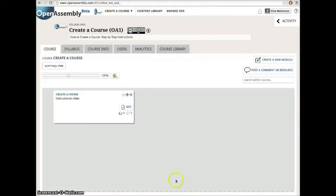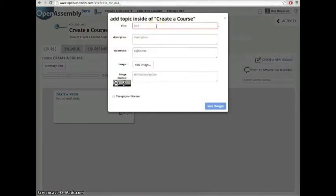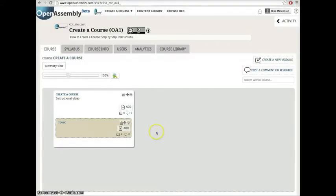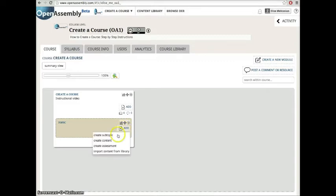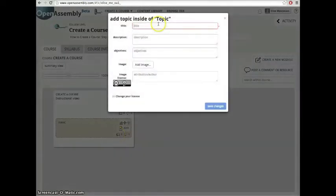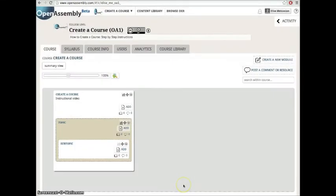You can add topics into the modules by clicking the add icon. Then you can add subtopics into the topics by clicking the add icon again. You can create as many modules, topics, and subtopics as you need.